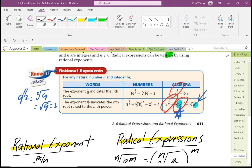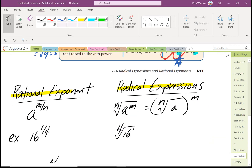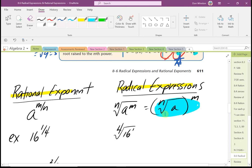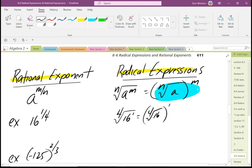Let's look at examples going from rational exponents to radical expressions. So a raised to m over n equals the nth root of a raised to the m. For example, 16 raised to one-fourth: that's the fourth root of 16 raised to the first, which is just the fourth root of 16, and the fourth root of 16 equals 2.